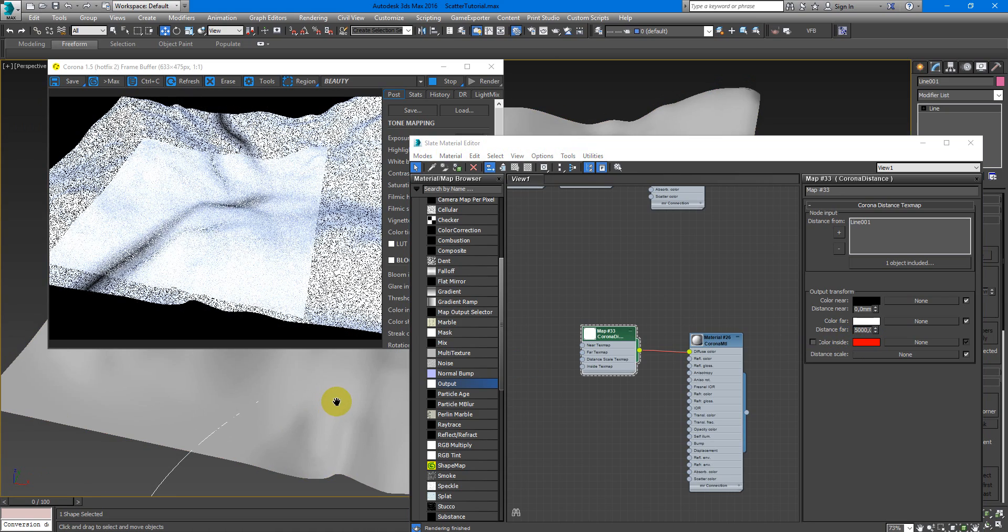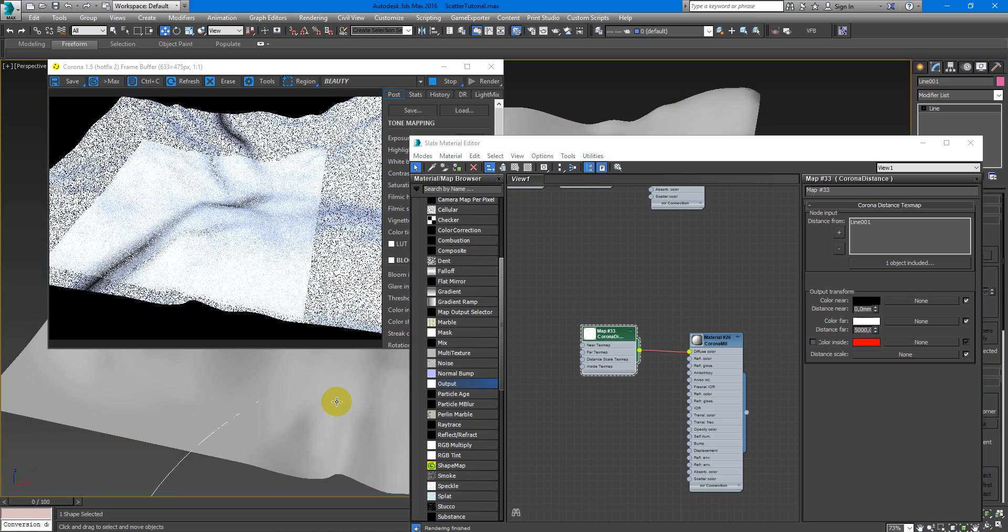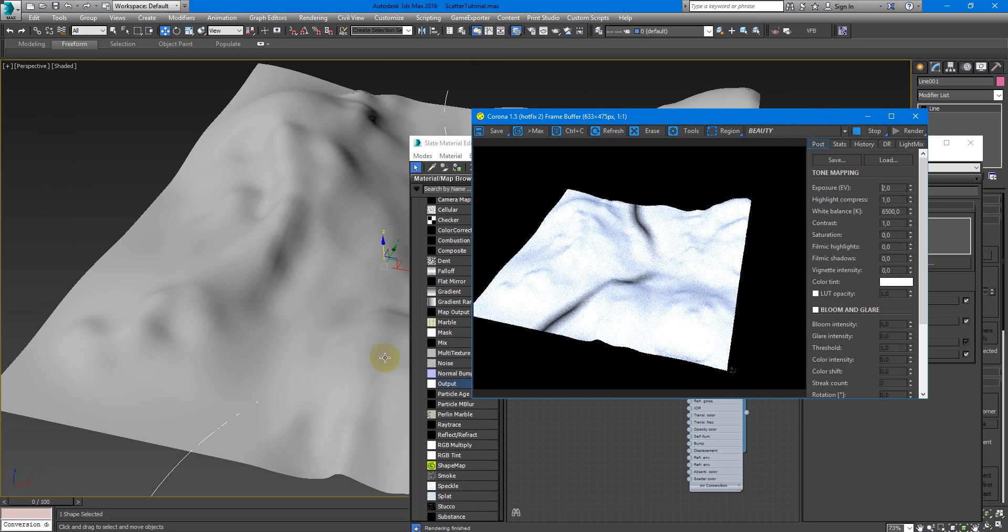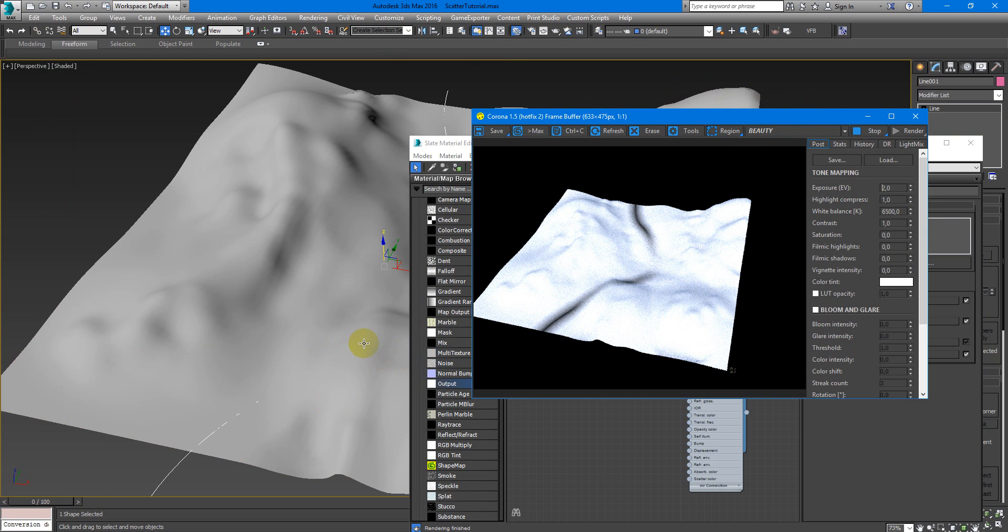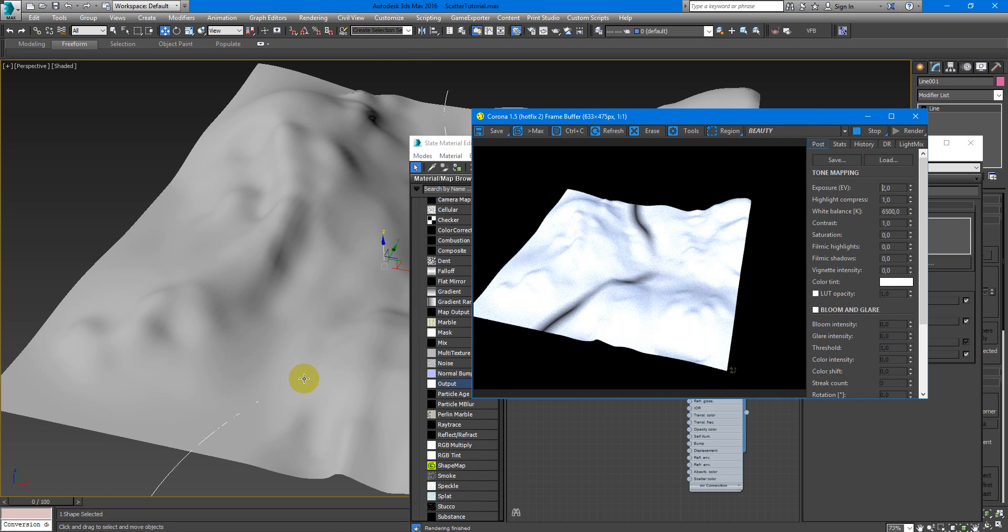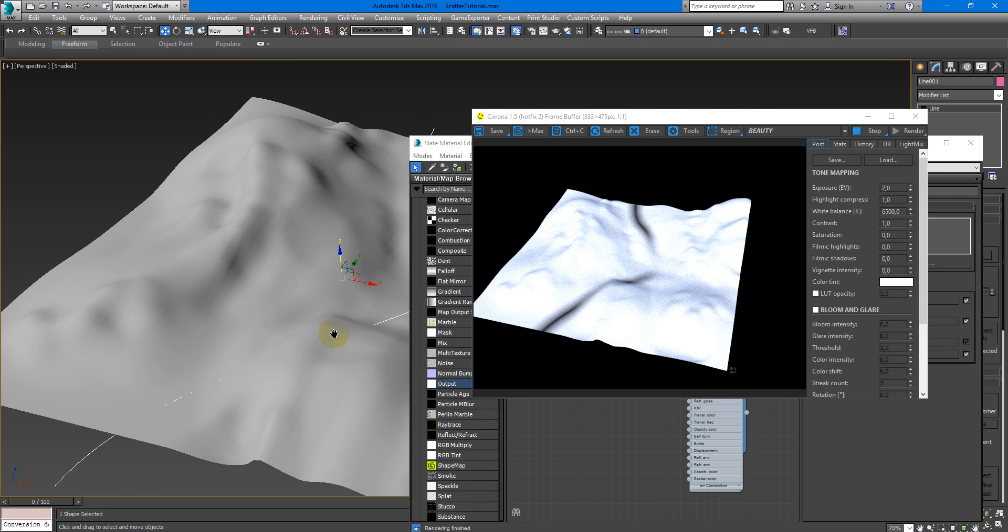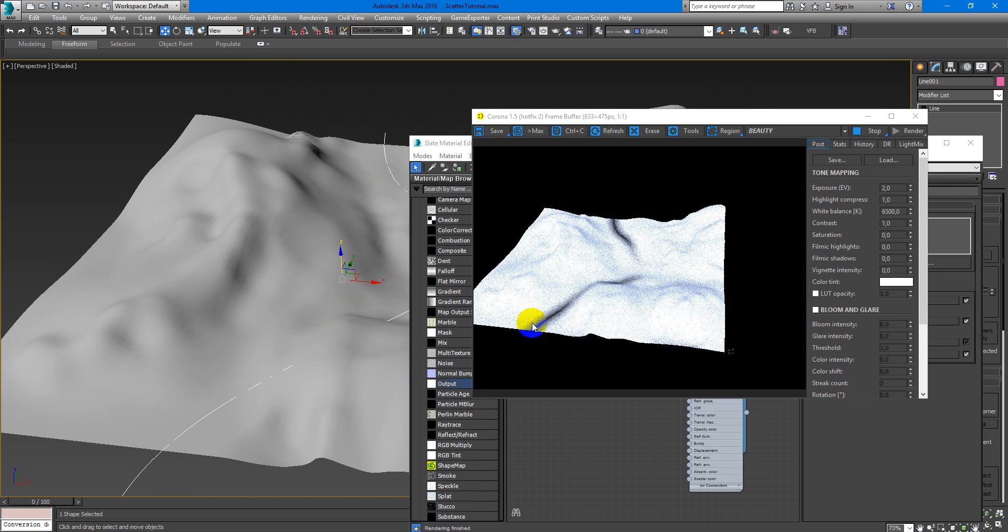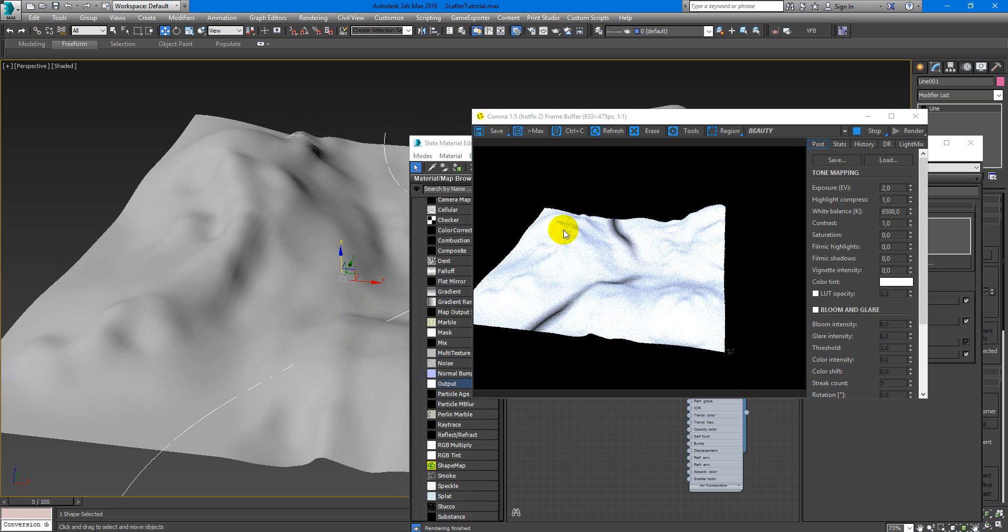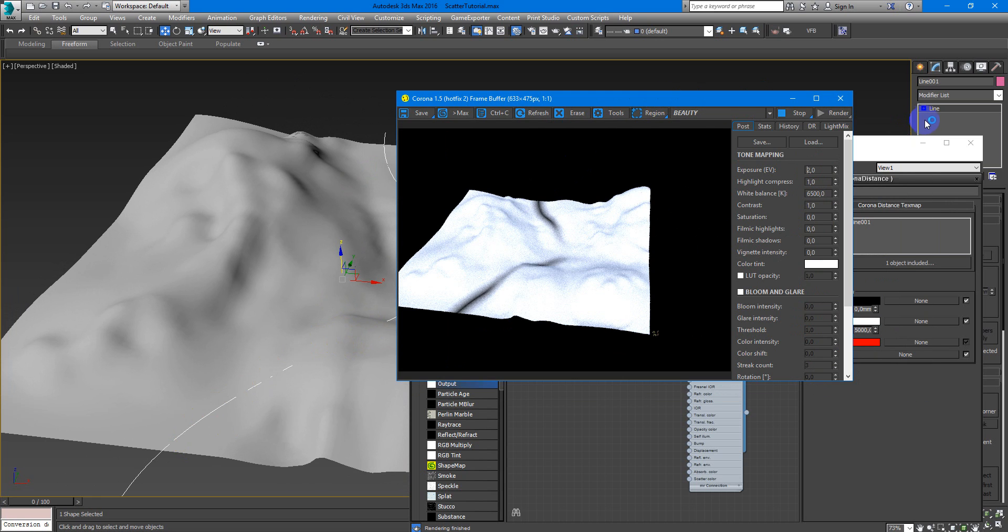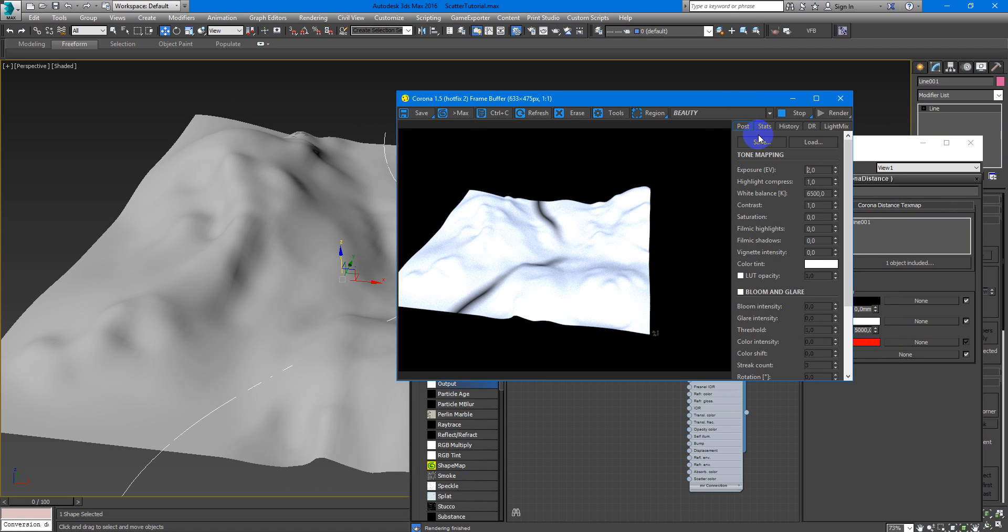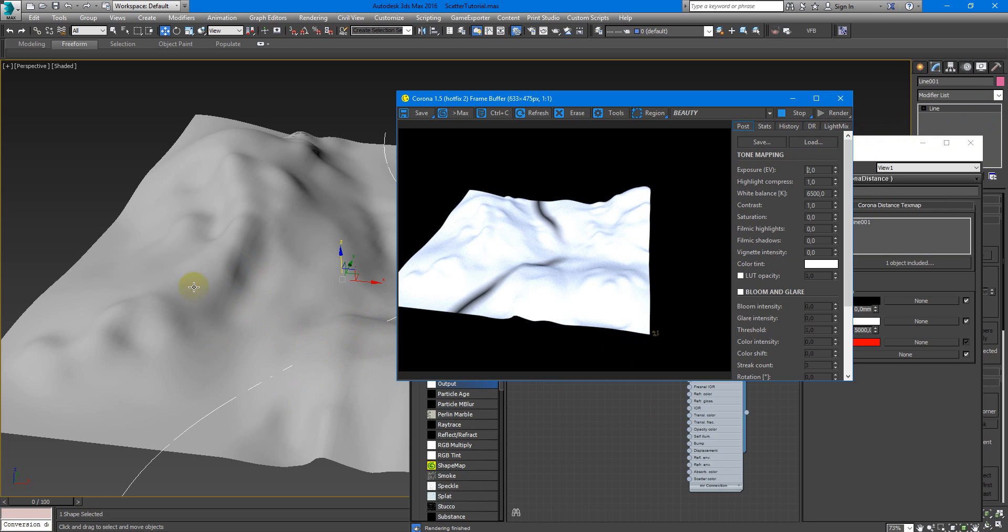We have some map but it worked only in some places. So if I want to create mask along all the spline, I need to have 3D geometry, not 2D, because Corona Distance works with 3D objects, not just projected on the plane.